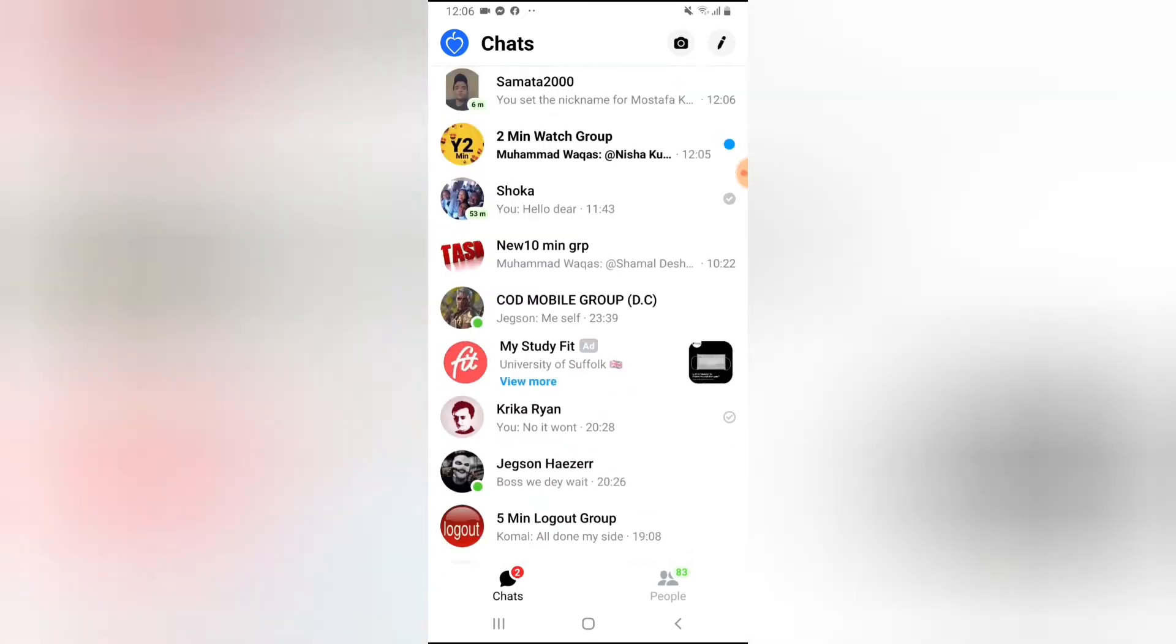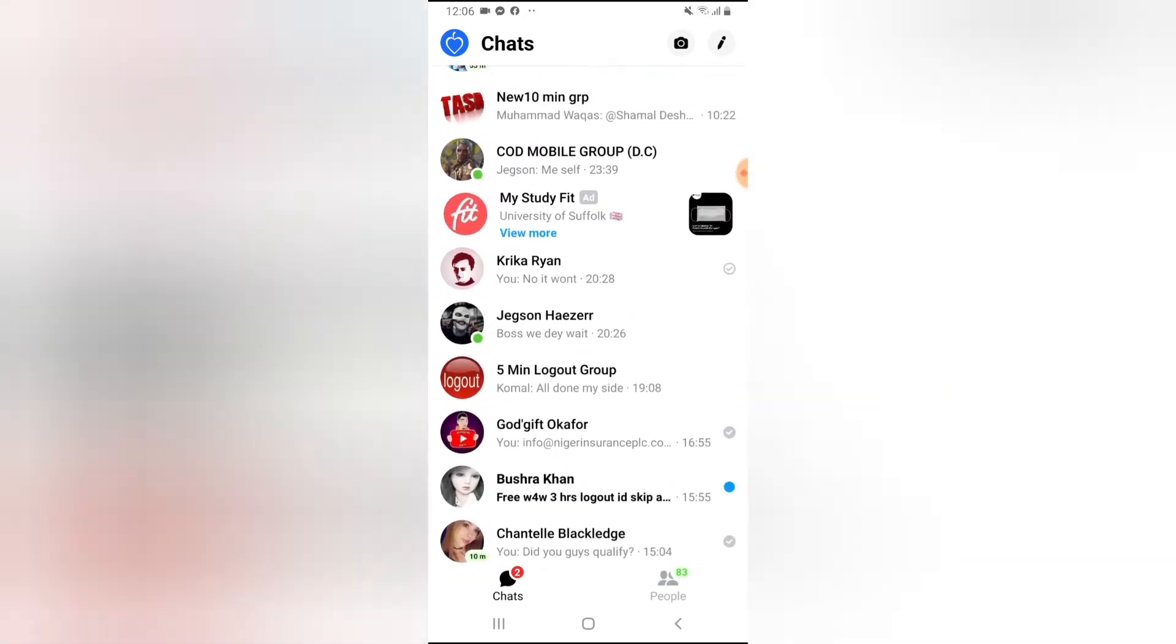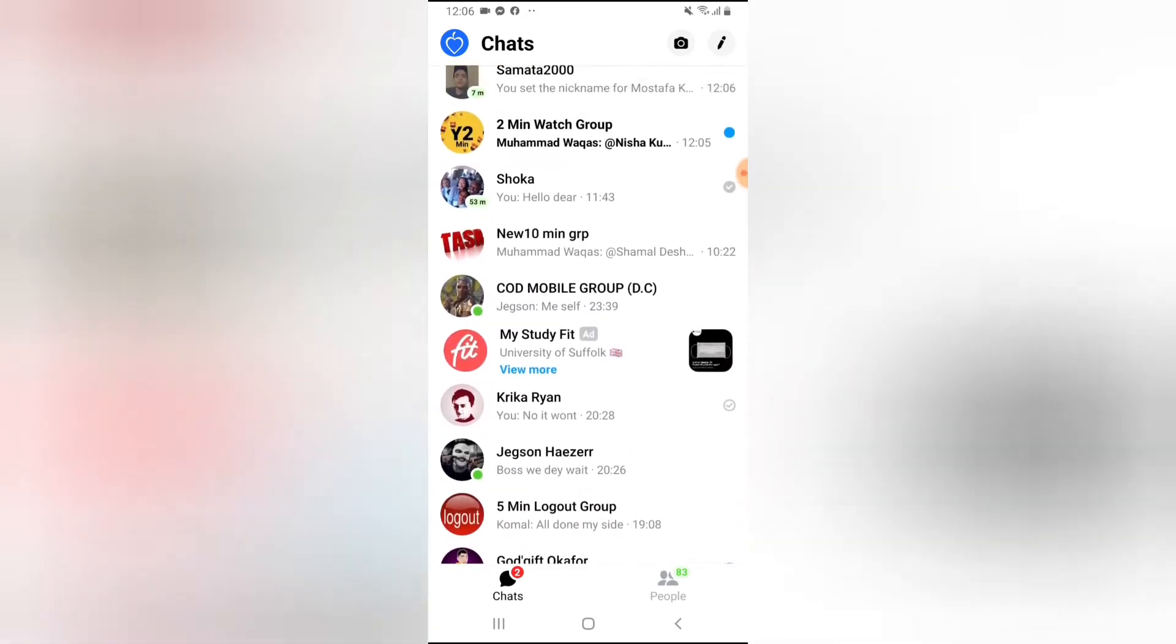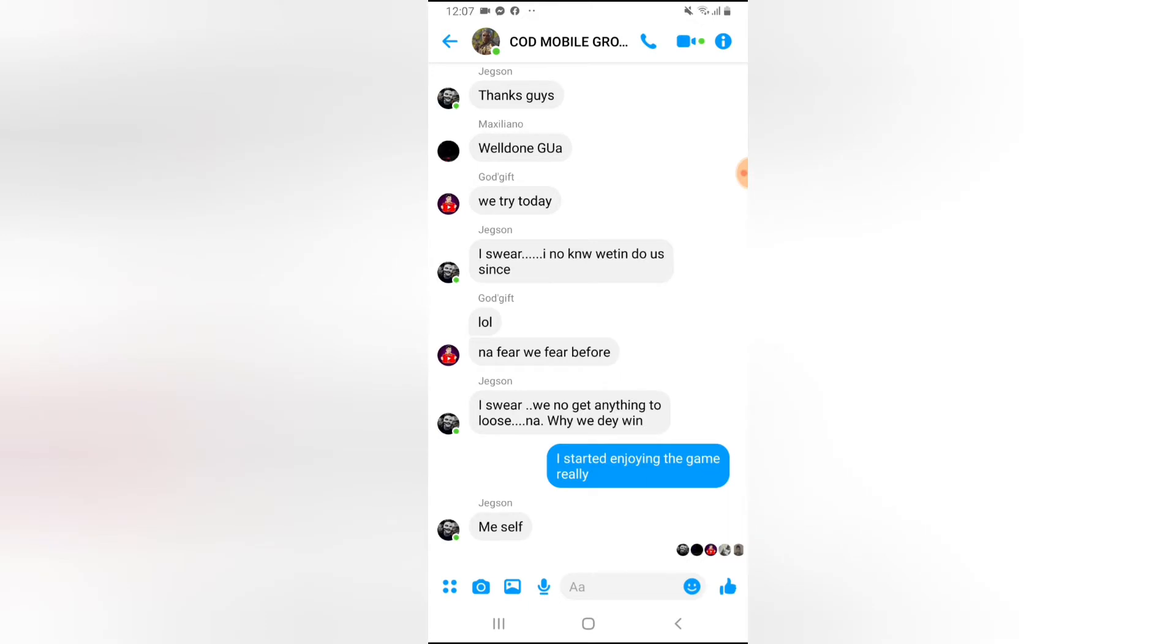Let me go over to the group where that person belongs to, which is a Call of Duty Mobile group. Actually, this is our Call of Duty Mobile group and everybody in this group is actually a gamer. I know all their gaming names but I'm going to go ahead and put it for some people.